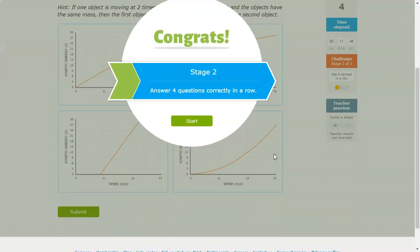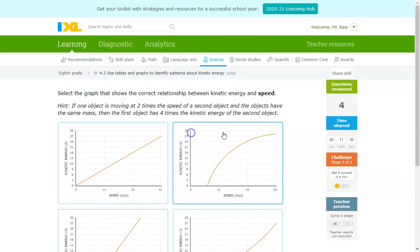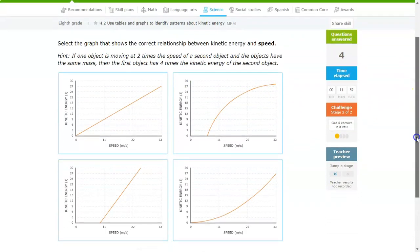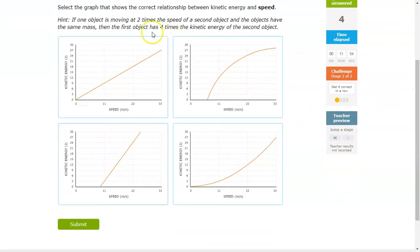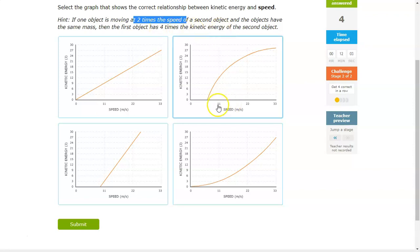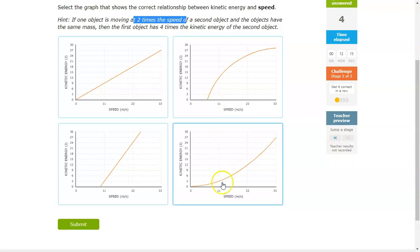Moving on to Stage 2. Let's make sure you're aware of the slight gimmicky nature of Stage 2. Be aware: if one object is moving at two times the speed, then the object has four times the kinetic energy. So whenever you see the speed double, you should see the kinetic energy be a value about four times greater. That change should be four times.